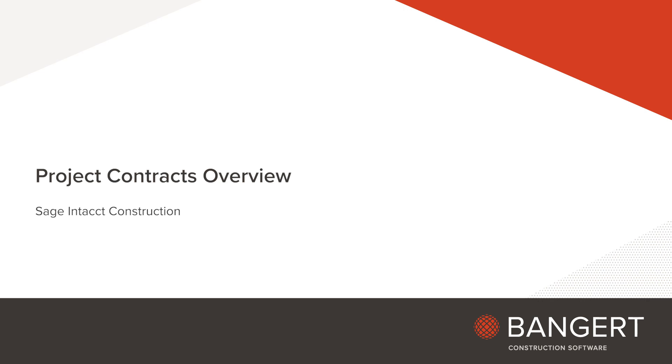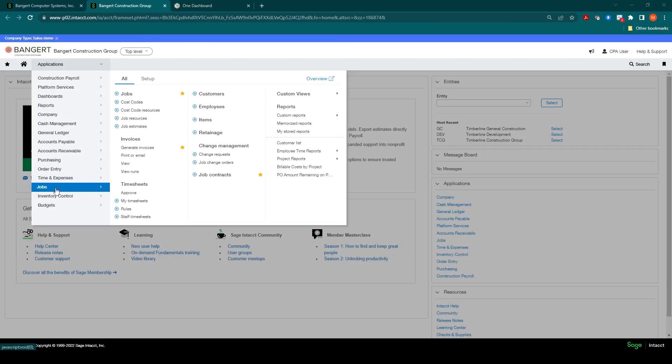Welcome to the Project Contracts Overview. This is handled under Projects or Job Module under Job Contracts.